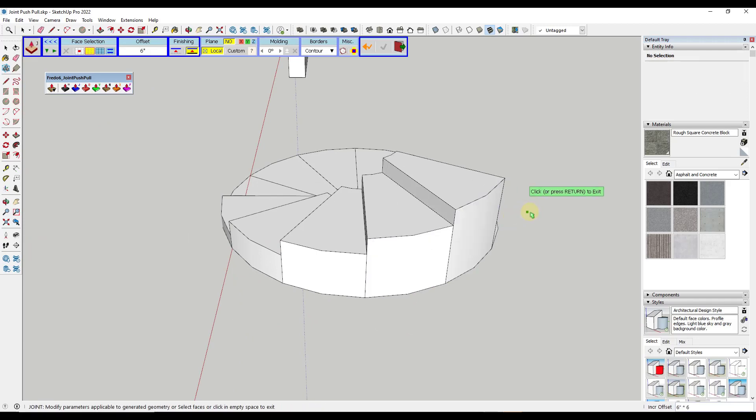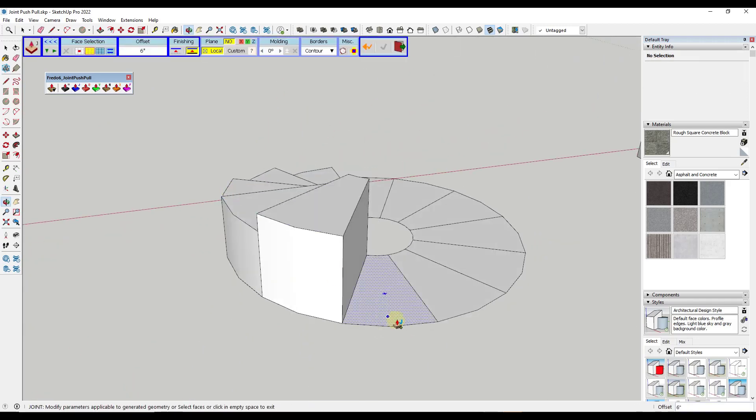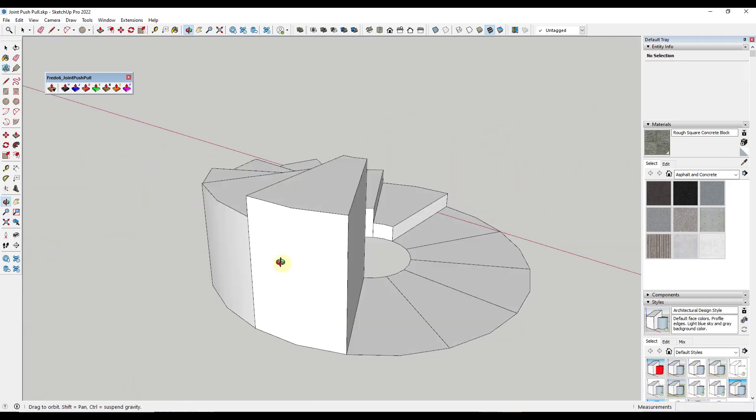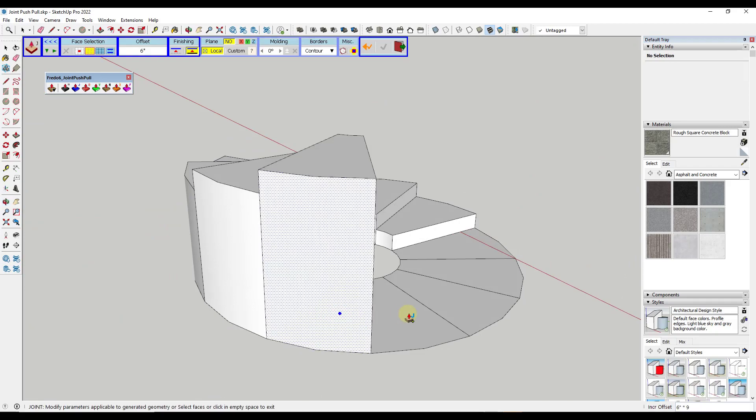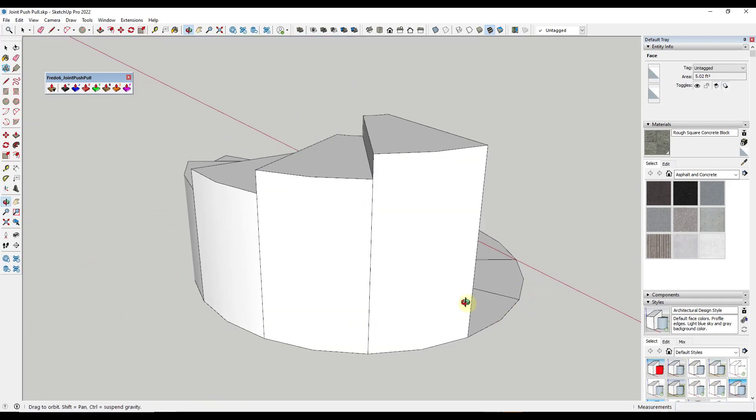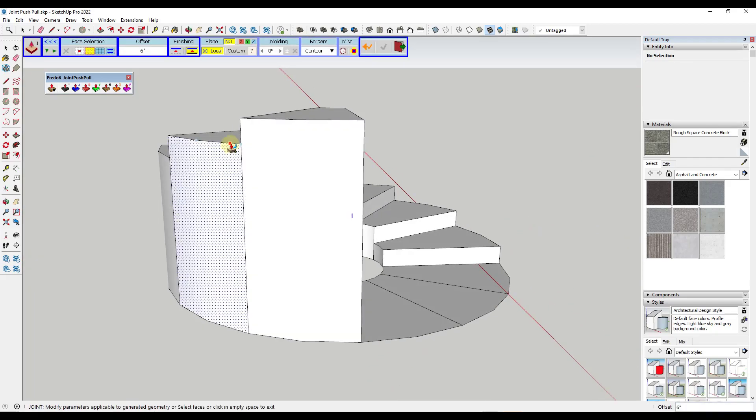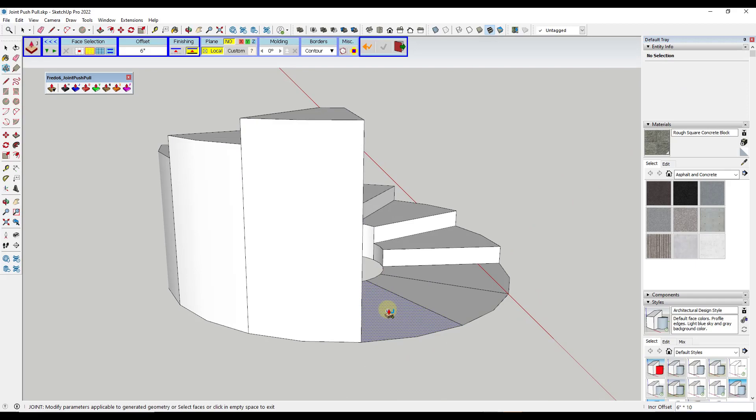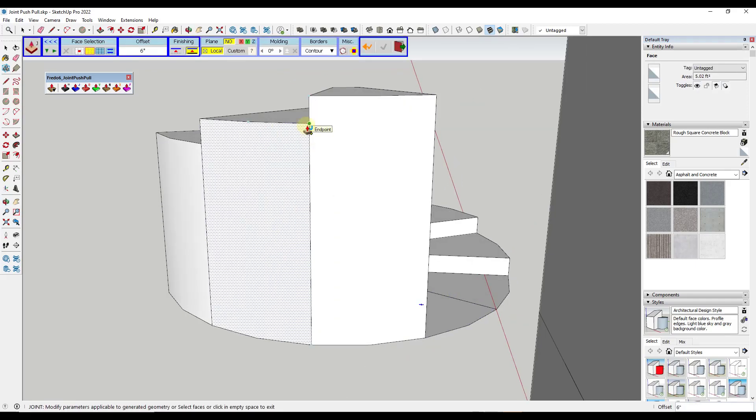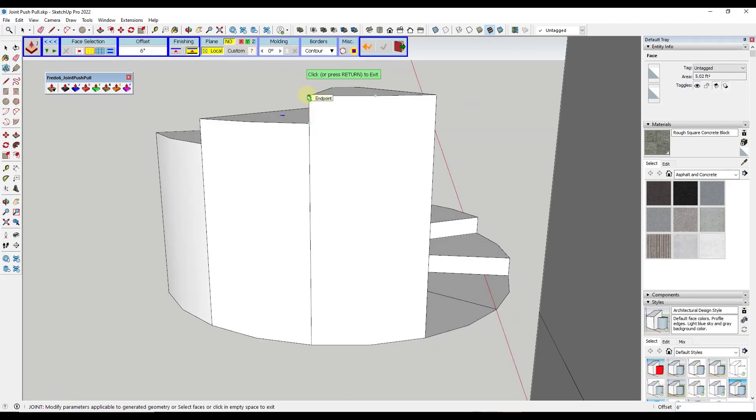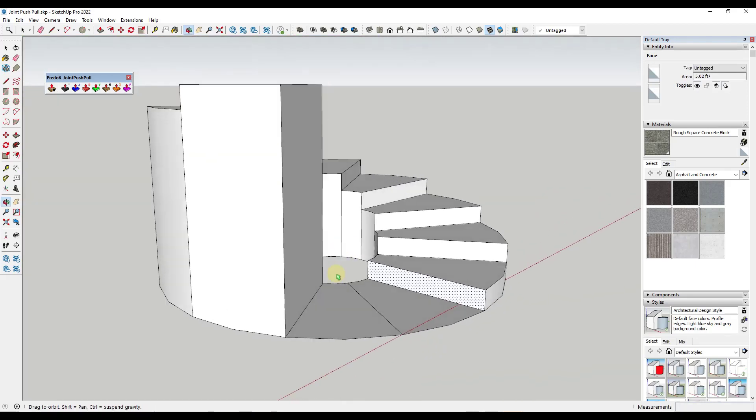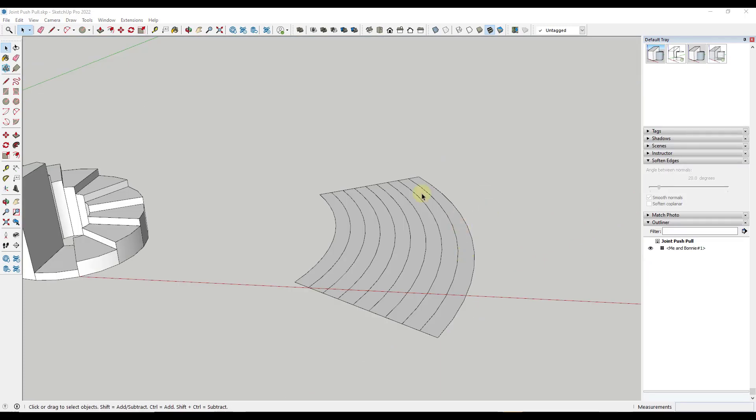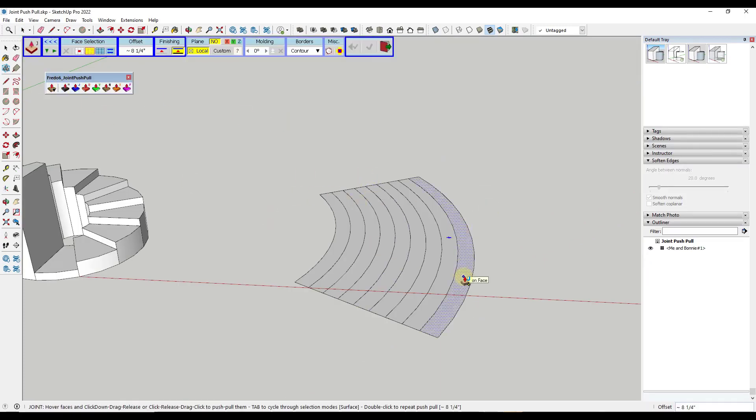This is going to incrementally push-pull these objects. What that allows you to do is push-pull the object by the length that it had push-pulled before. Notice how it's push-pulling to here and then also adding that increment. This is especially helpful for things like stairs.